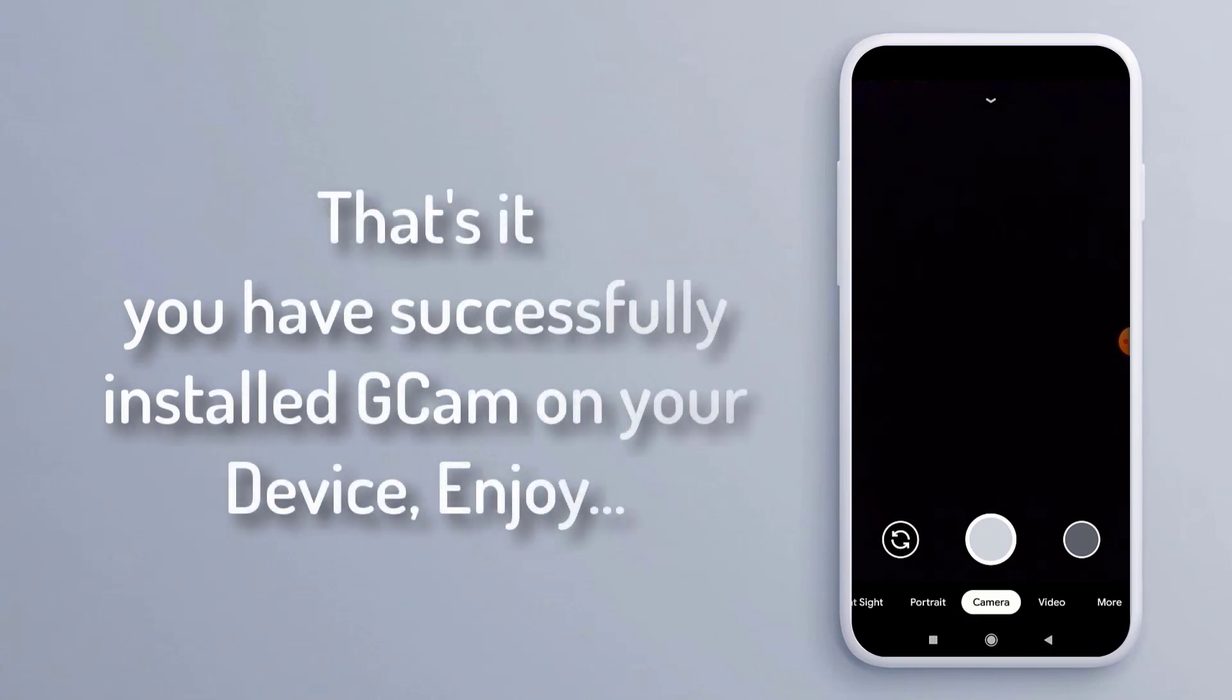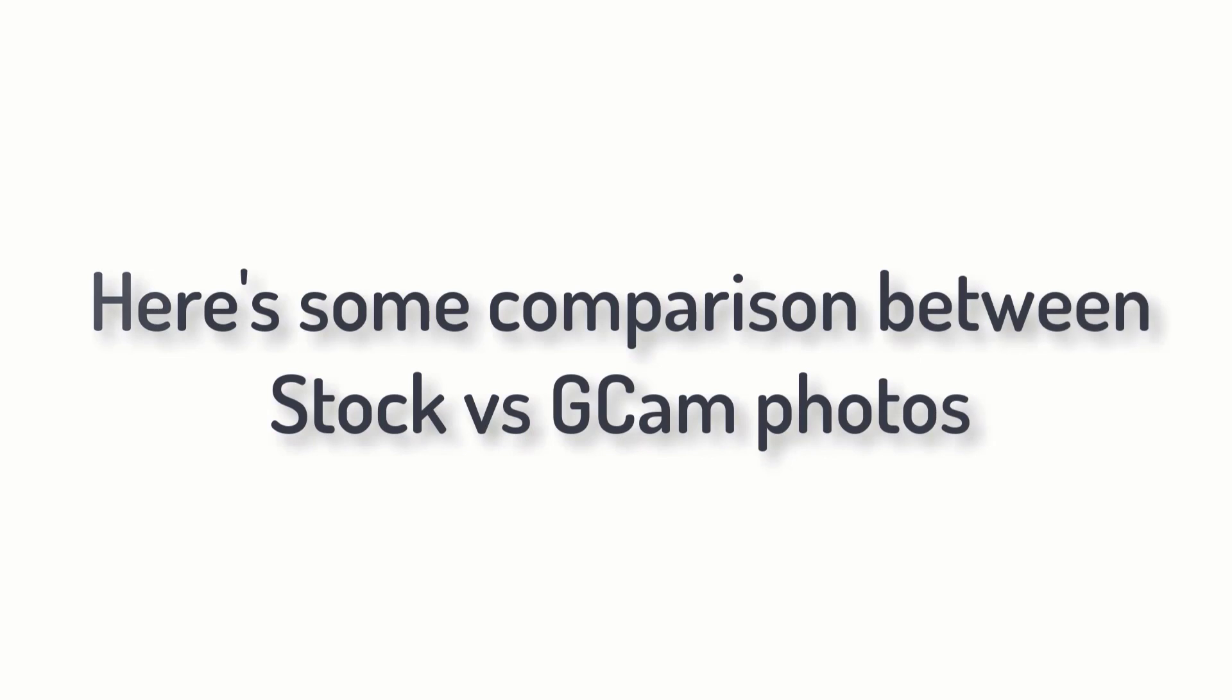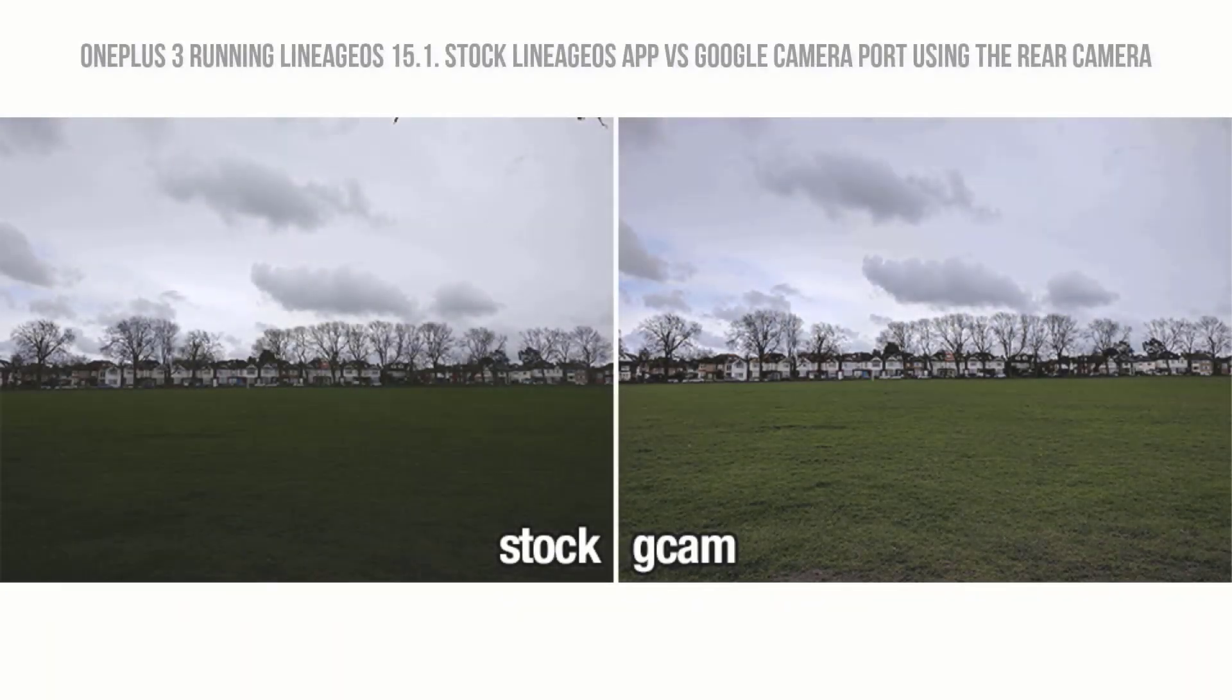That's it! You have successfully installed GCam on your device. Enjoy! Here's a comparison between stock camera and GCam photos.